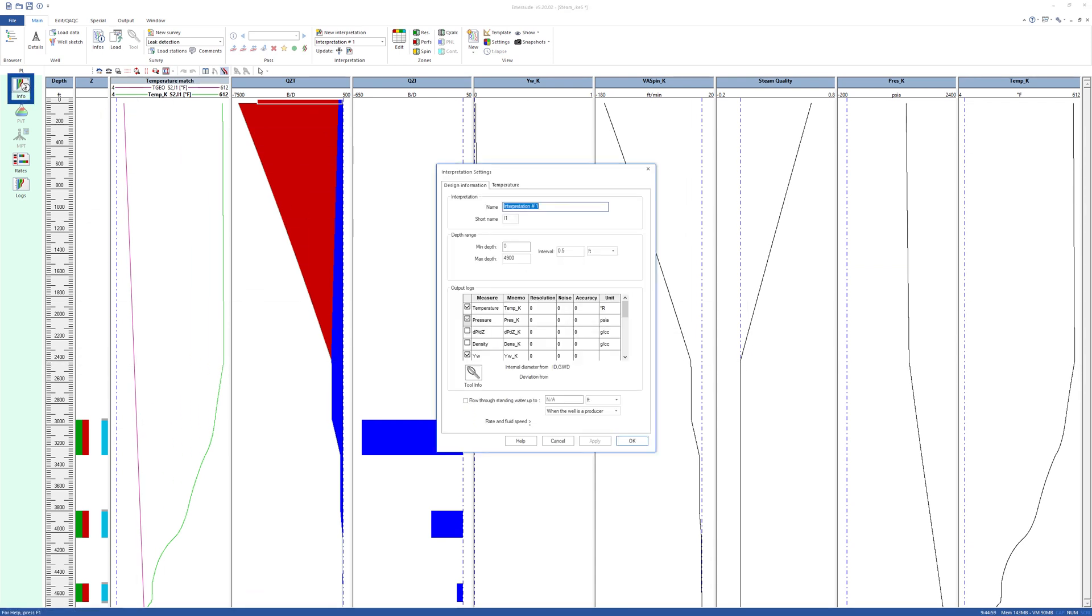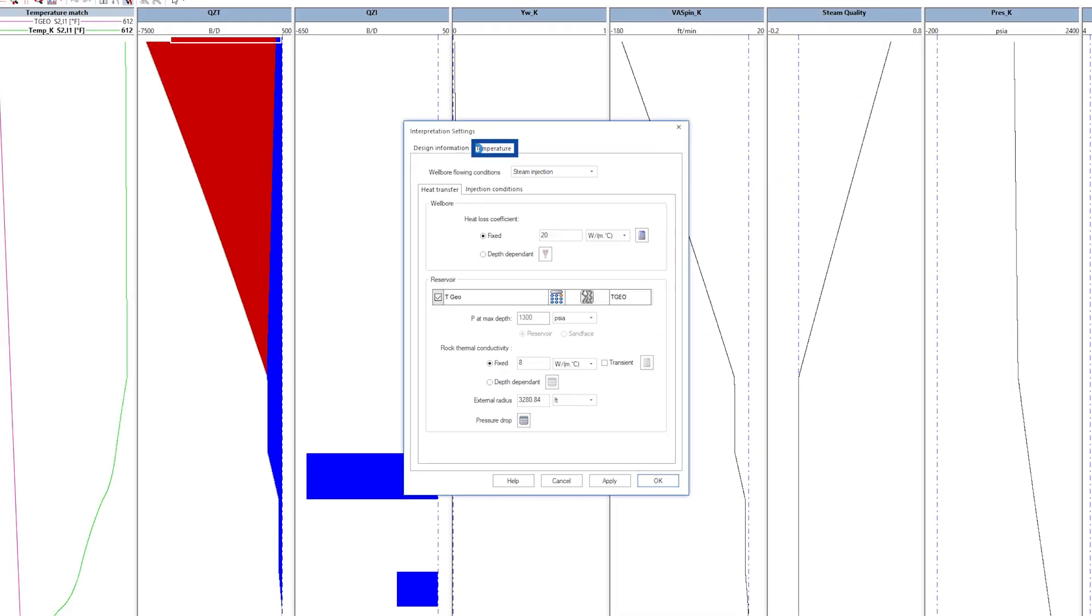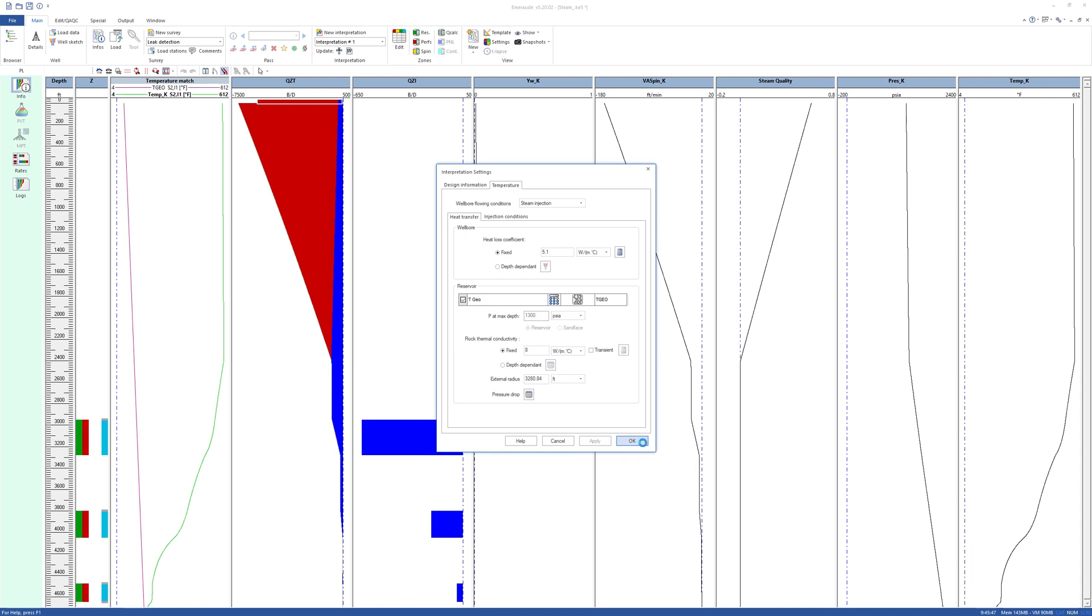Now simulate the situation where there is a decrease in the heat loss, as would happen, for example, when injecting nitrogen in the annulus.